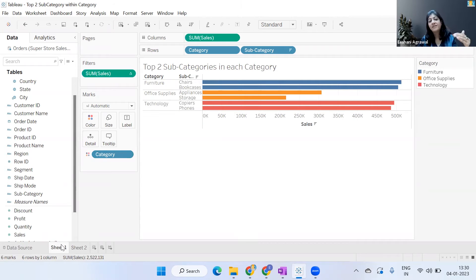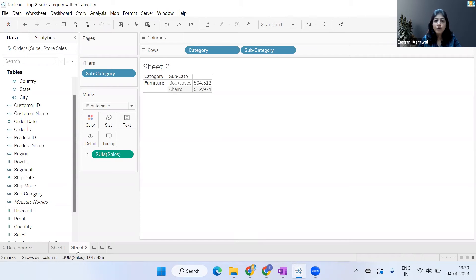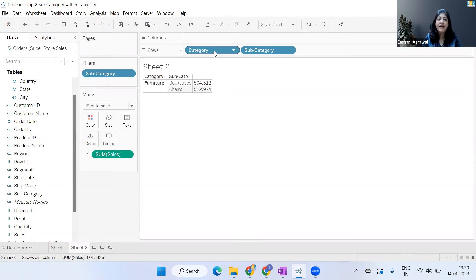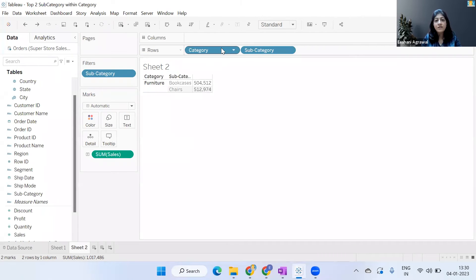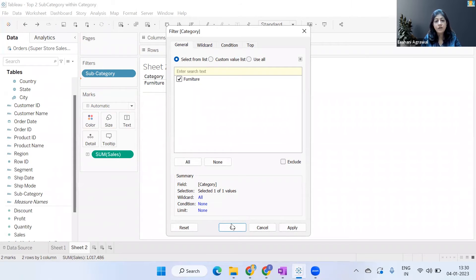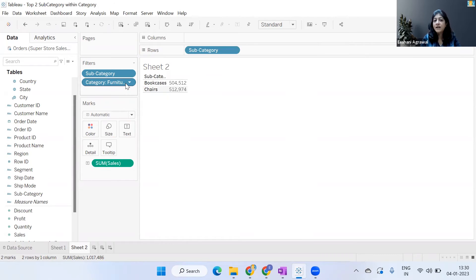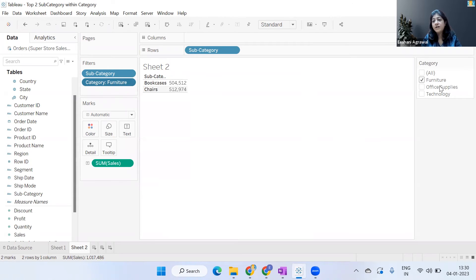want in each category to find the top subcategories. Now the other way of looking at it could be: why not put Category in the filter area and then use something called 'Add to Context'?